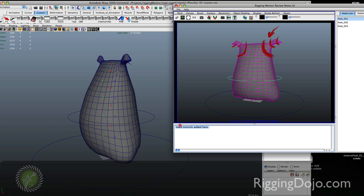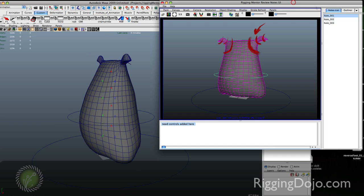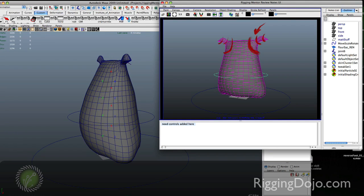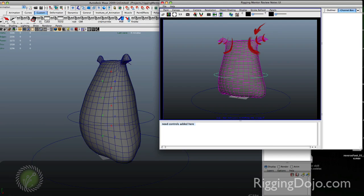The actual note text will be down here at the bottom. Note list is on the right. You can also switch the outliner or the channel box.